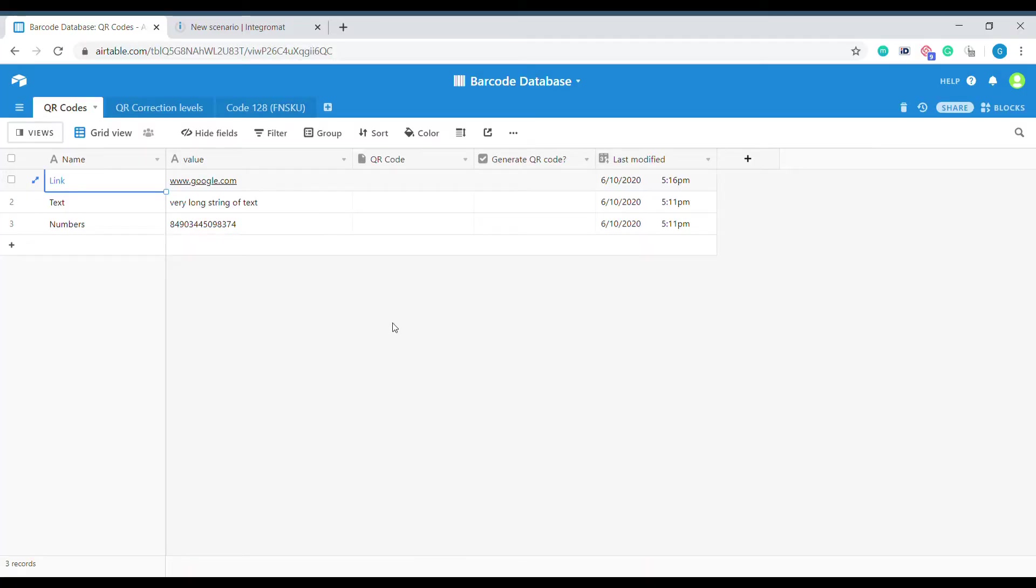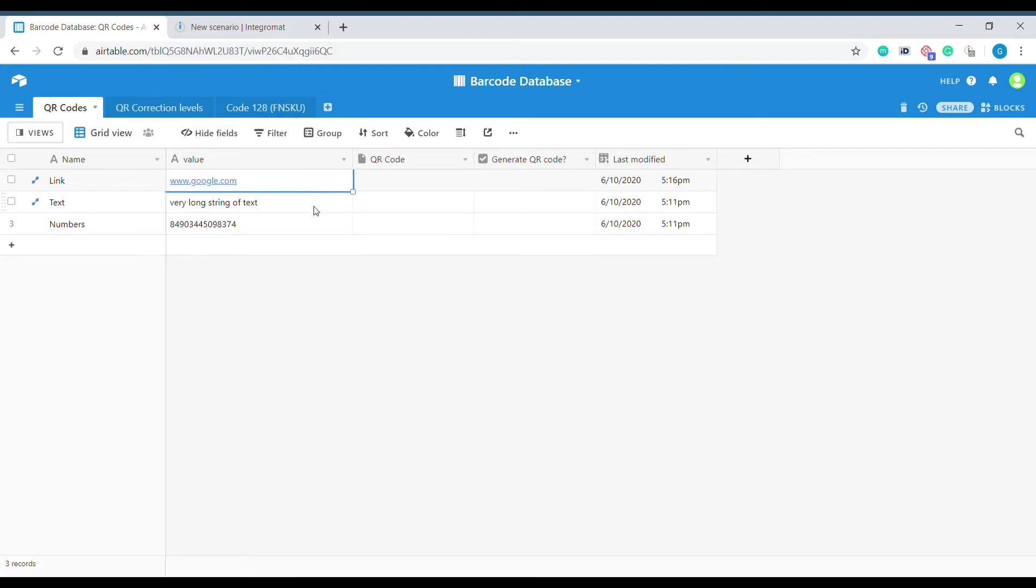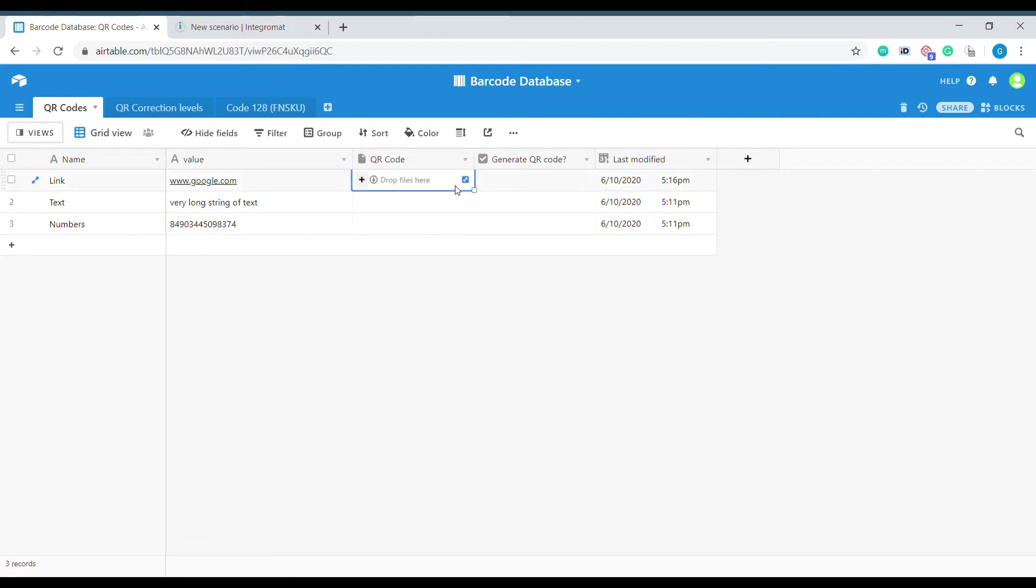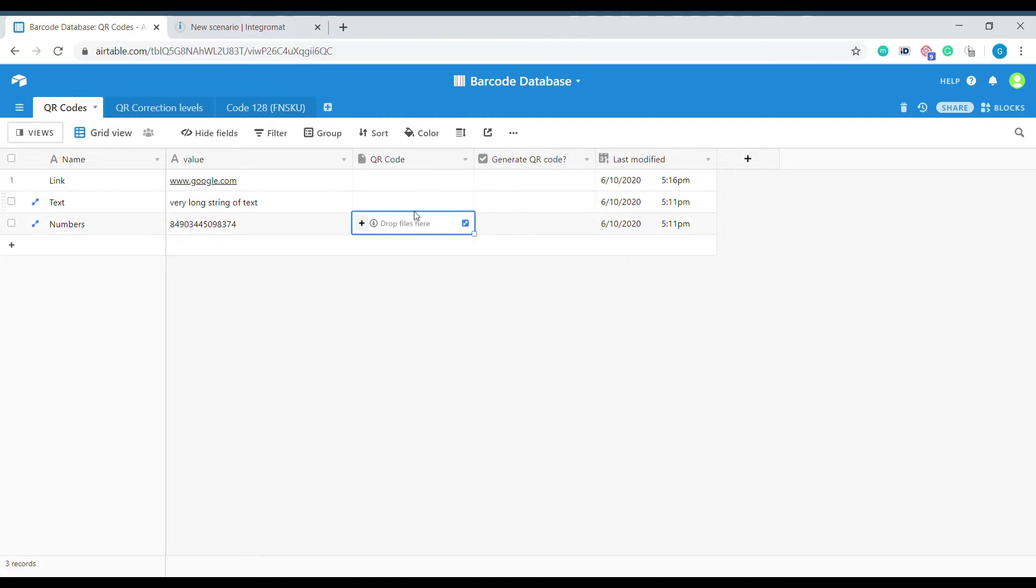The first step is to create a table with the following columns: Name for the name of our QR code, Value which will be the value contained inside the QR code. Quite commonly these are URLs but you can also use any text or numbers. The next column is an attachment where we will receive the file from Integromat with our QR code.